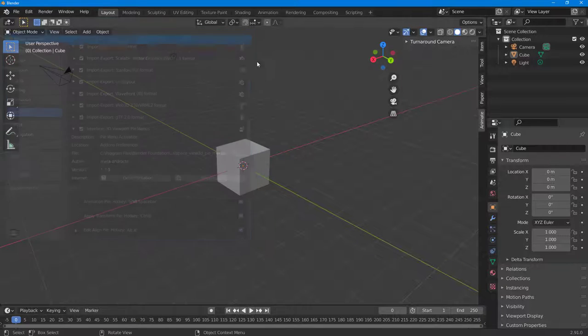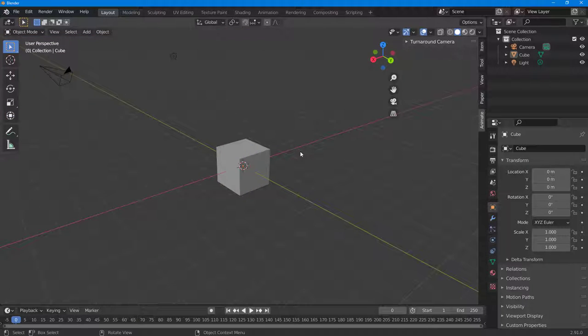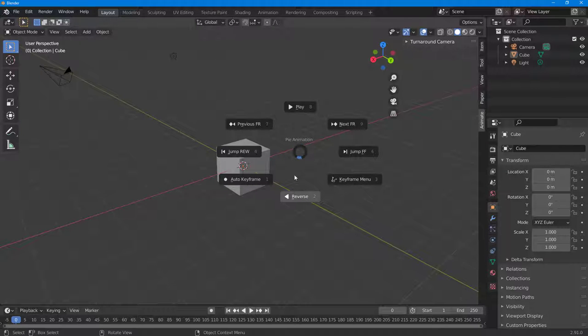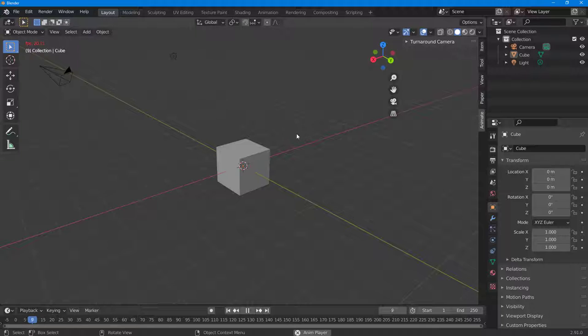You can see there's a 3D Viewport Pie Menus option right here. Turn this on and then close it out, and you'll have access to additional menus such as the spacebar pie menu.